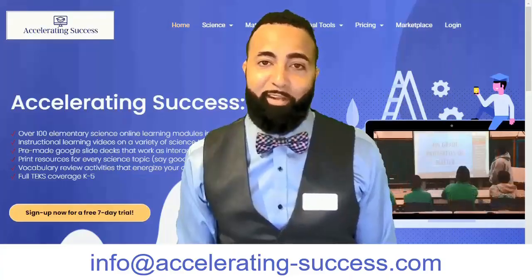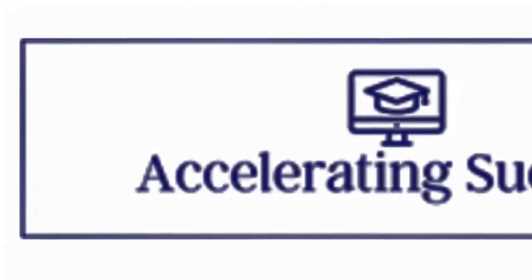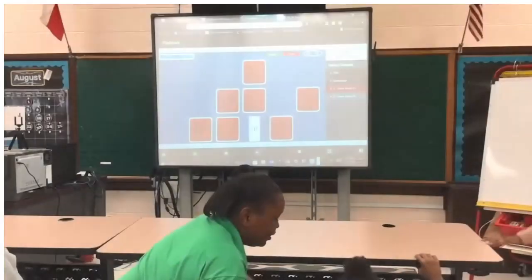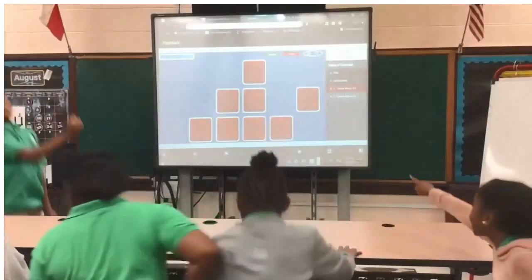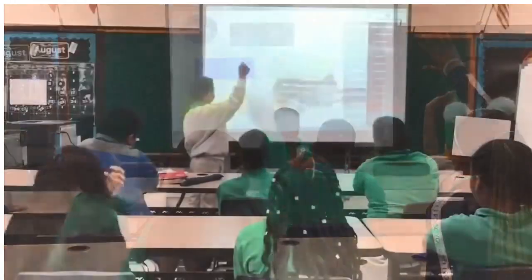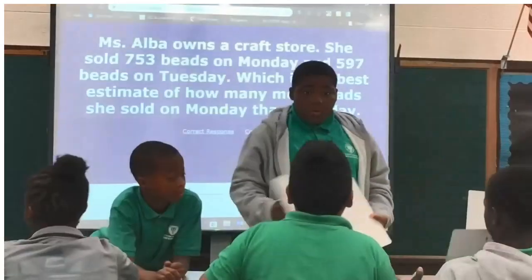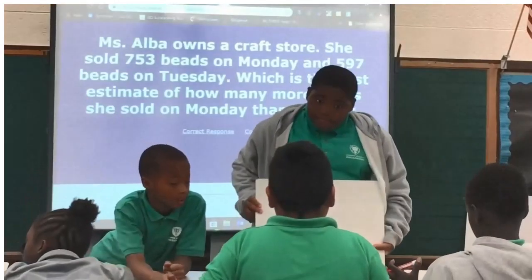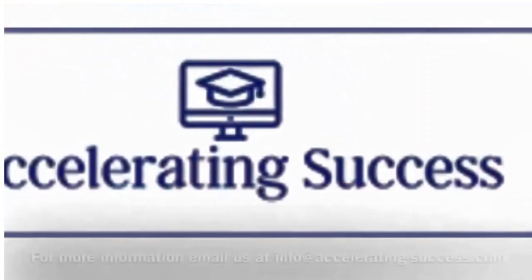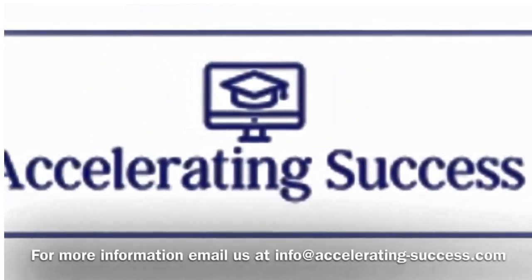Thank you again for joining the ACC family. We'll see you next time.